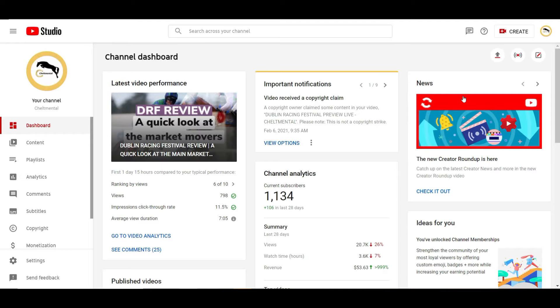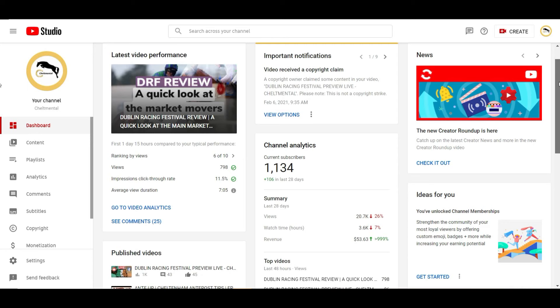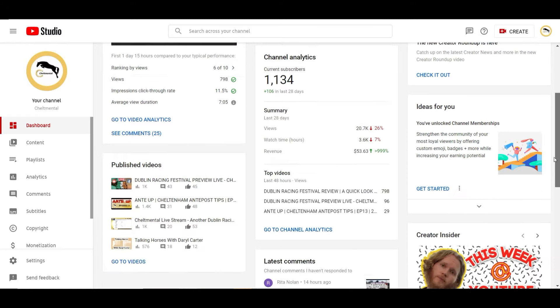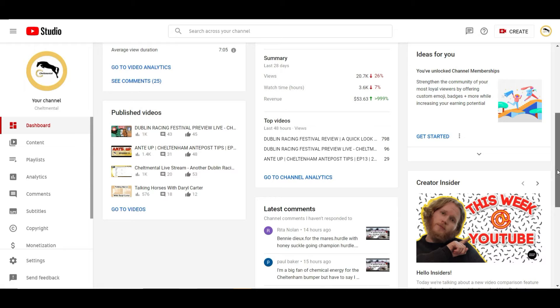So when you go to the studio page, anyone that's got a YouTube account will know these sorts of things but it will give me an idea of my latest video performance and a ranking compared to the last 10 that I've uploaded. It will show us details of quick analytics, how many subscribers we've got, views, things like that. And then published videos, these are your more recent ones and it will give you a quick high level view of what's going on there.